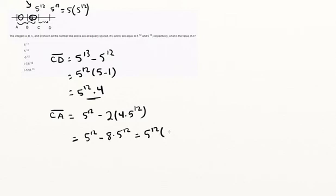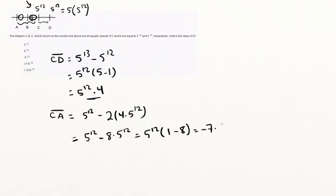Which yields minus 7 times 5 to the 12th, which gives us d as the answer.